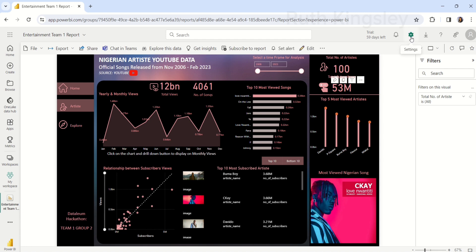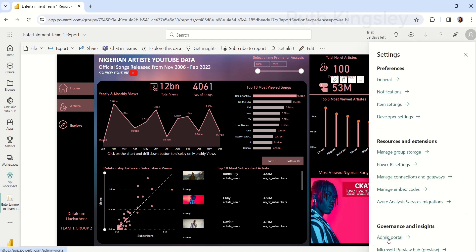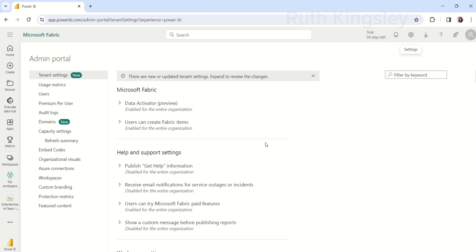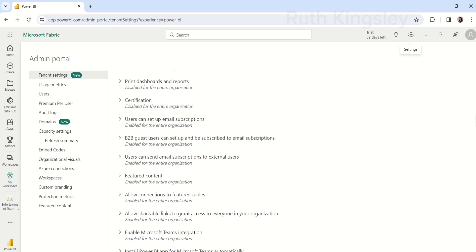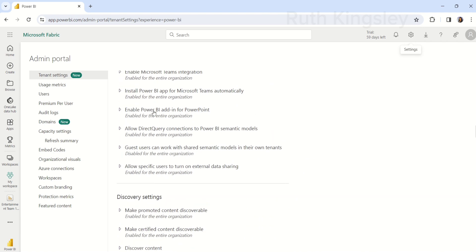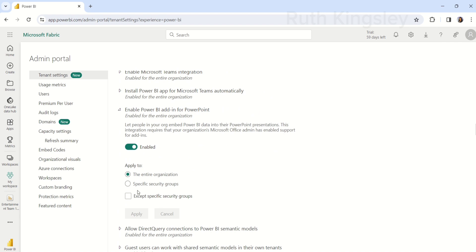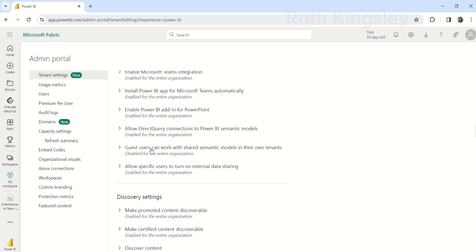Come over to the settings button and click on Settings, then scroll down to Admin Portal and click on it. Under the Admin Portal, in the Tenant Settings, scroll down to Export and Sharing Settings. Under Export and Sharing Settings, scroll down to 'Enable Power BI add-in for PowerPoint.' Make sure this is enabled — you can enable it for specific security groups or your entire organization. This will allow people in your organization to embed Power BI data into their PowerPoint presentations.